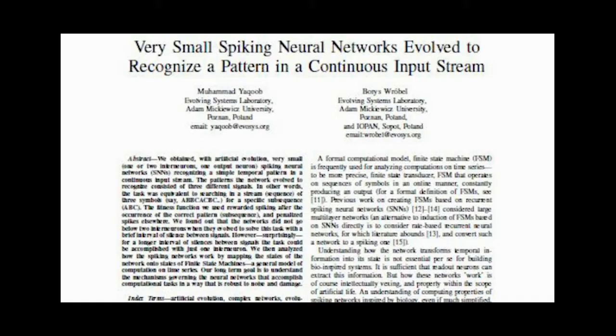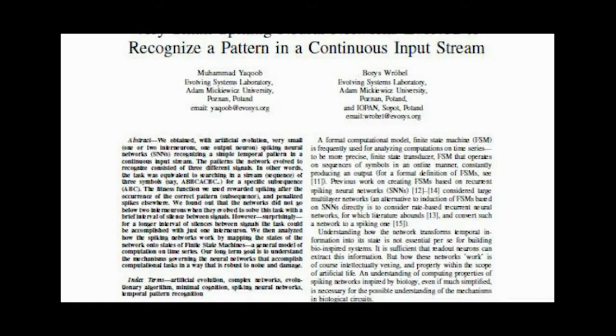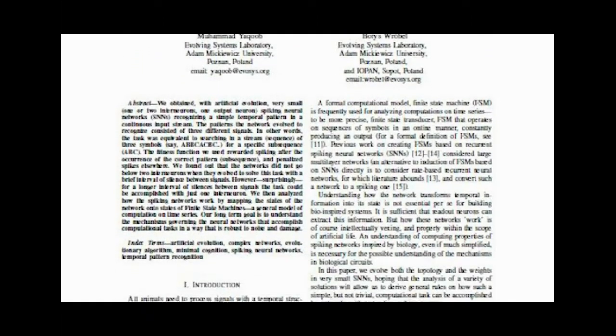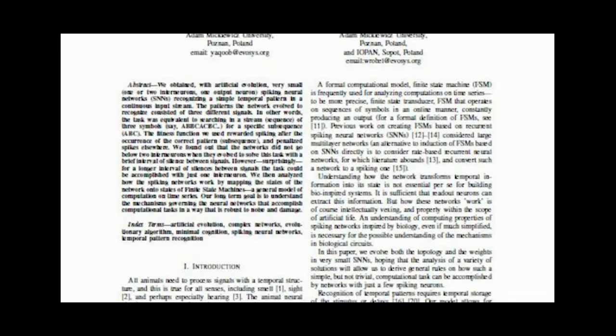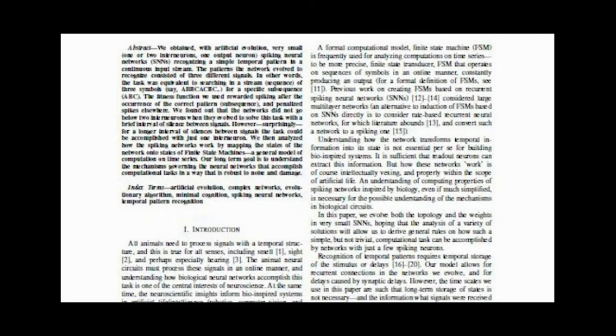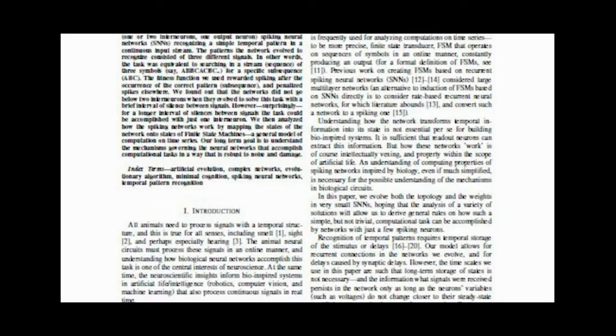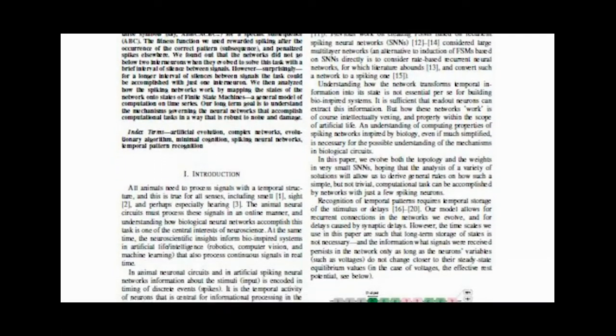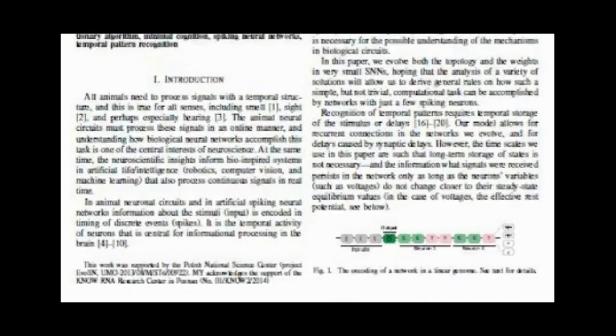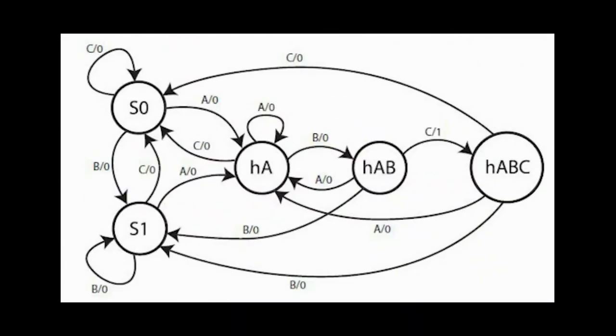Jakub's PhD work involves using genetic algorithms to create a simple neural network that can recognize patterns in a stream of signals. Jakub's research involved using what are called spiking neural networks. These networks attempt to simulate more closely the actual electrical properties of neurons and their connections.